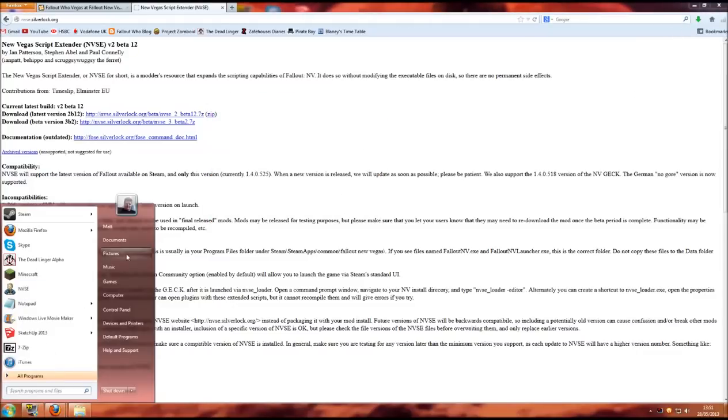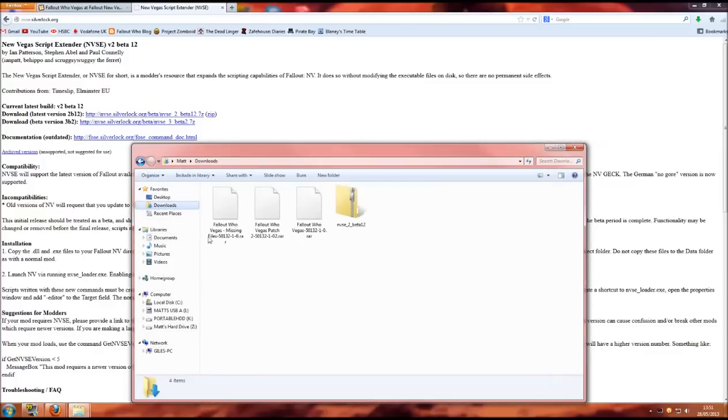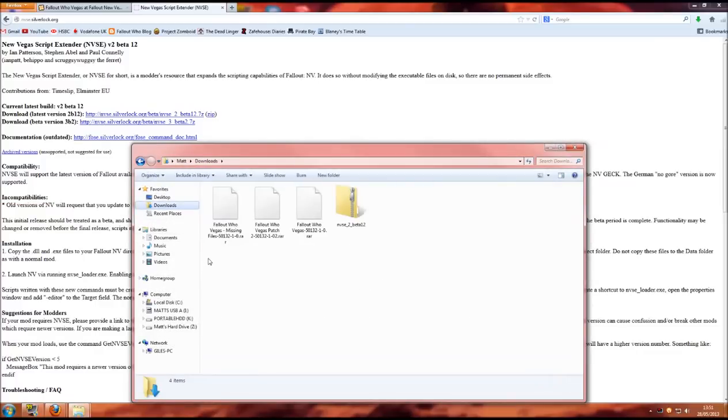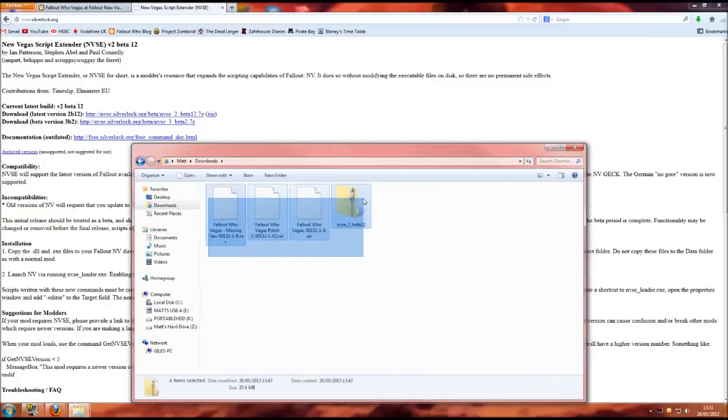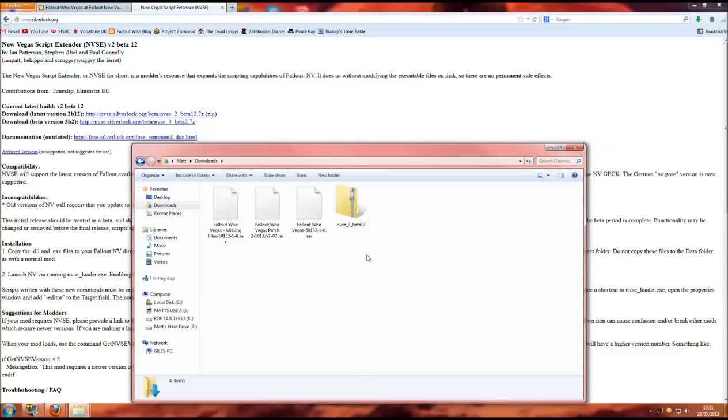If we now go straight to our downloads folder you should see we have all four files ready to install Fallout Who Vegas with. If you are missing one of these files please go back and follow the steps to make sure you have all four available.